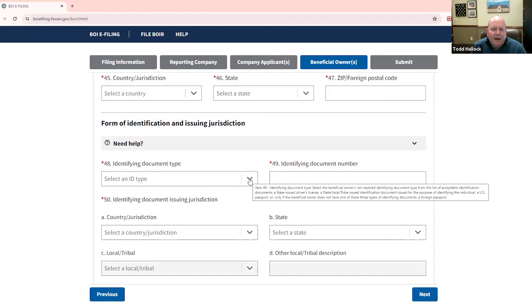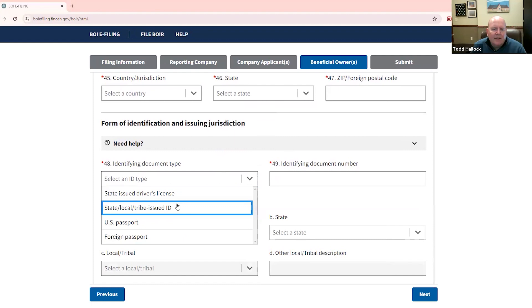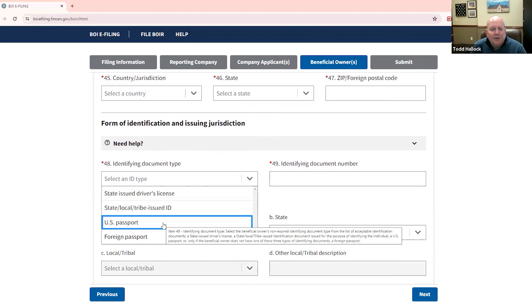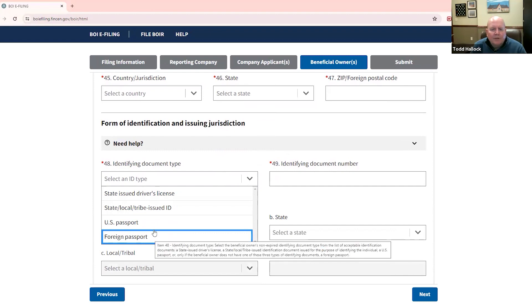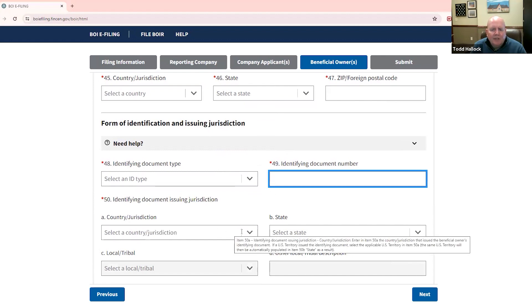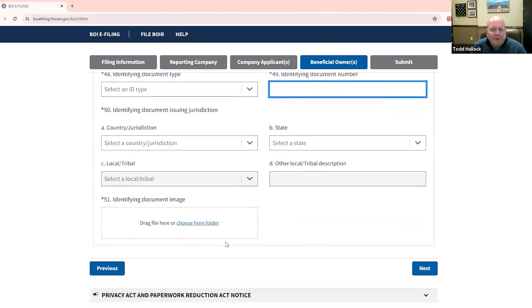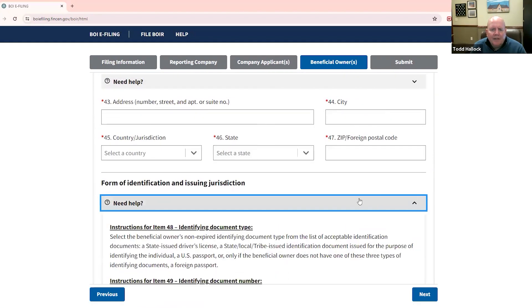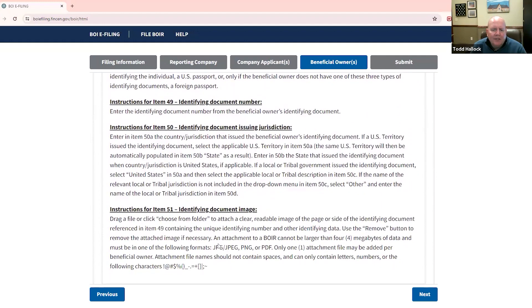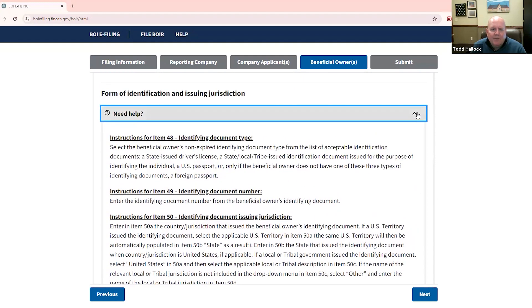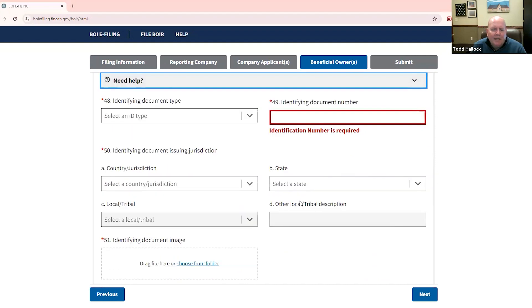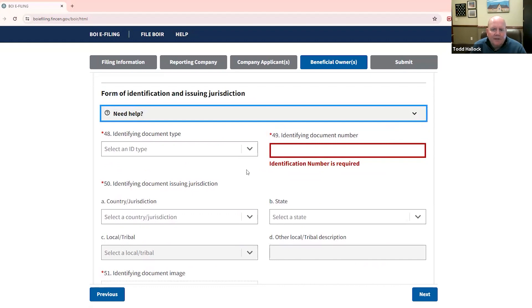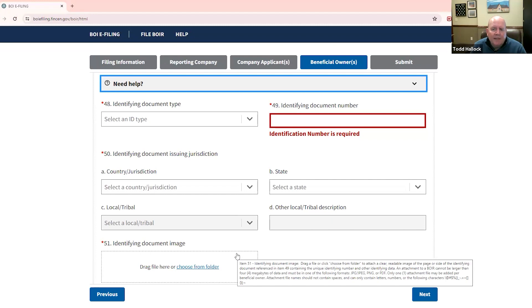And then here's the next kind of big thing that you'll need to be aware of. And that is you have to provide a personal identification number. And that's going to come off of one of these four documents, a state-issued driver's license, a state, local, or tribal-issued ID, a U.S. passport, or a foreign passport. So you'll select which one you're going to do. You'll put in the identifying number. And again, the jurisdiction, state, local, tribe, and then you have to include a copy of that image. And right here, it'll tell you what kind of image you can do. A JPEG, a PNG, or a PDF are the formats that are allowed. So you could potentially just take a picture of it on your iPhone and then upload it here. This is why if you have multiples of these companies, you may want to consider a FinCEN ID because you have to do this on every company.